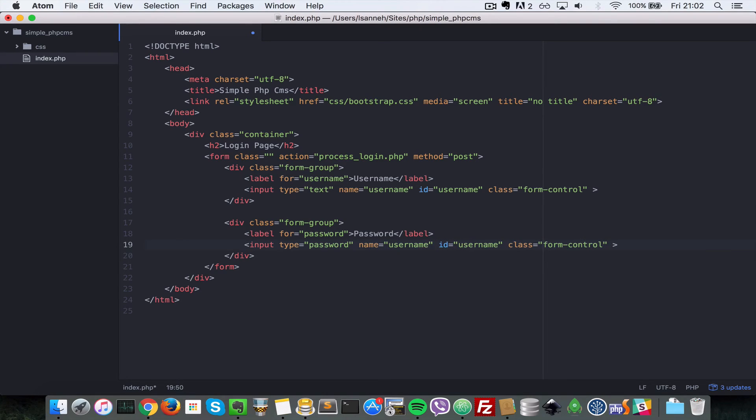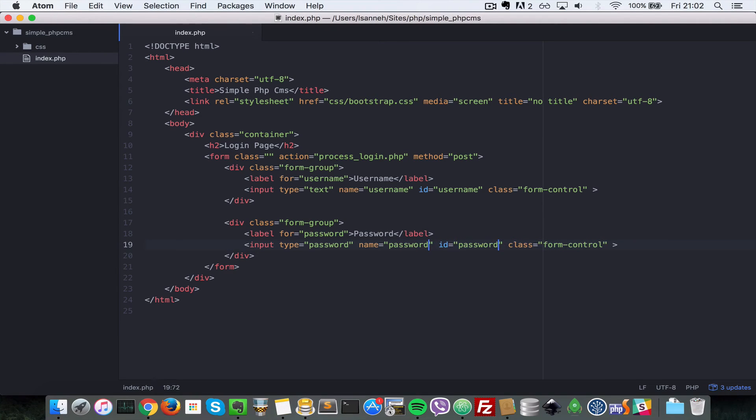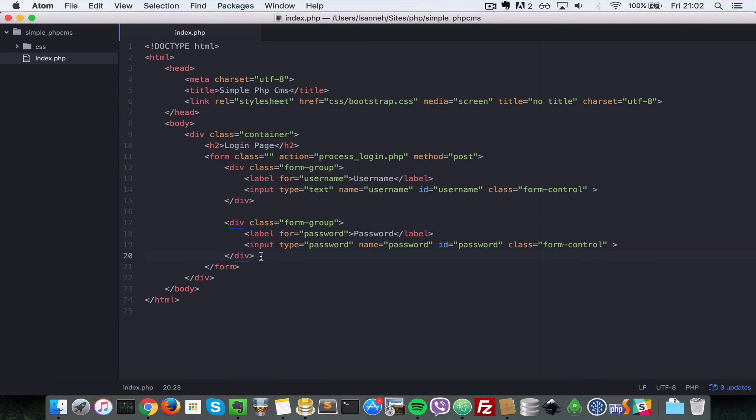And the name would be password and the id as well because they correspond to this label here. So finally, let's create one more form group which is just going to contain the submit button.